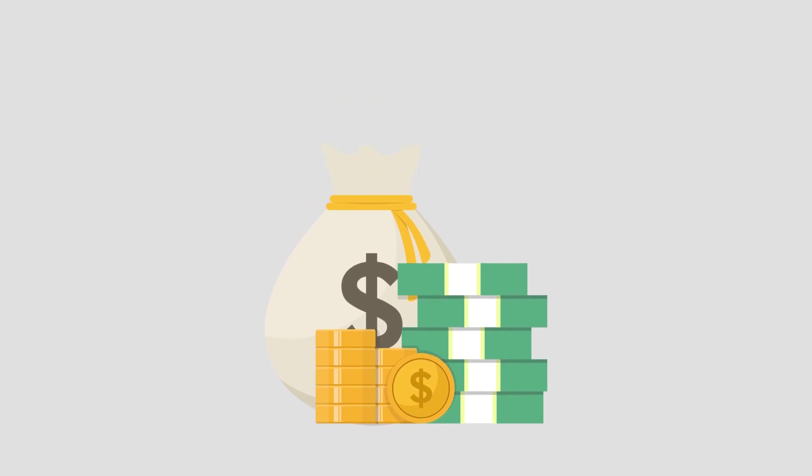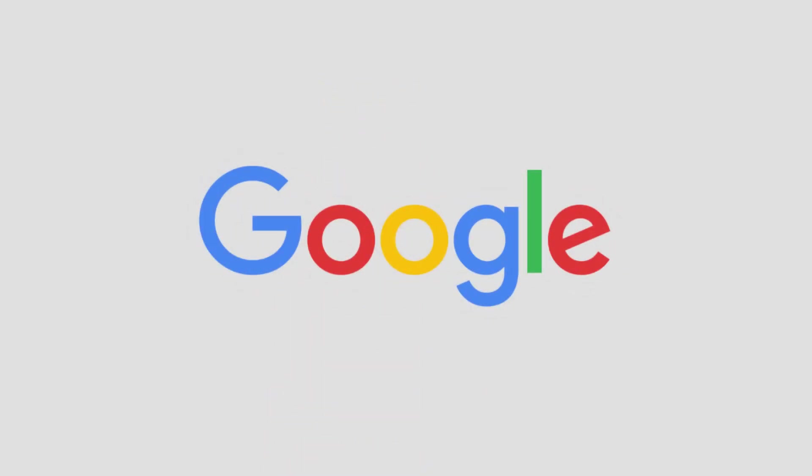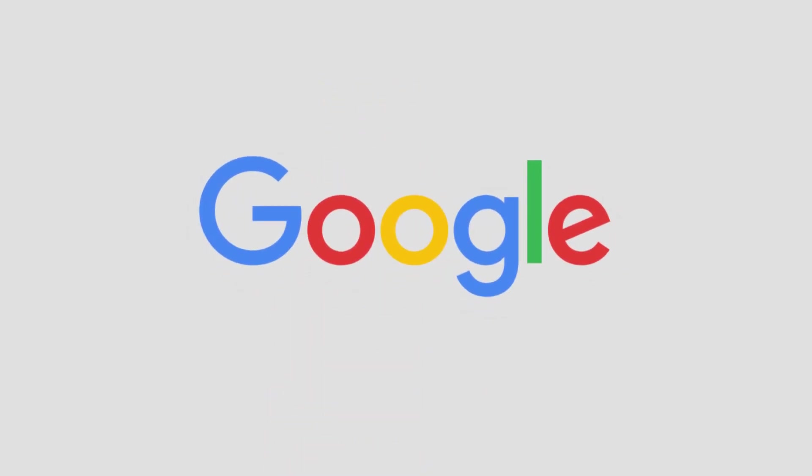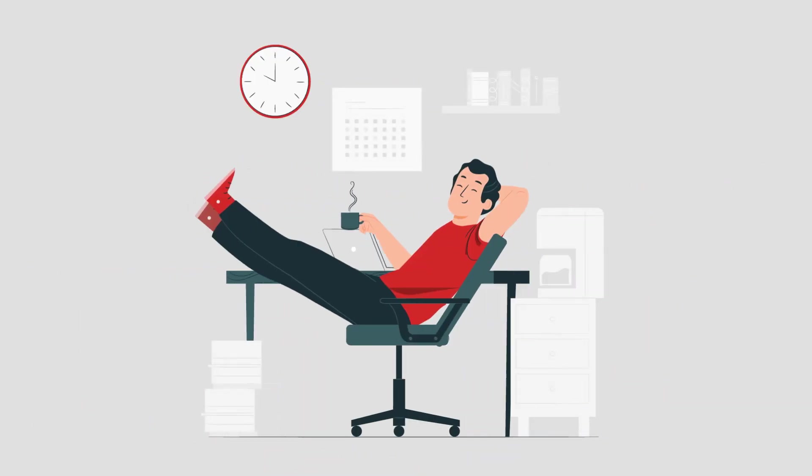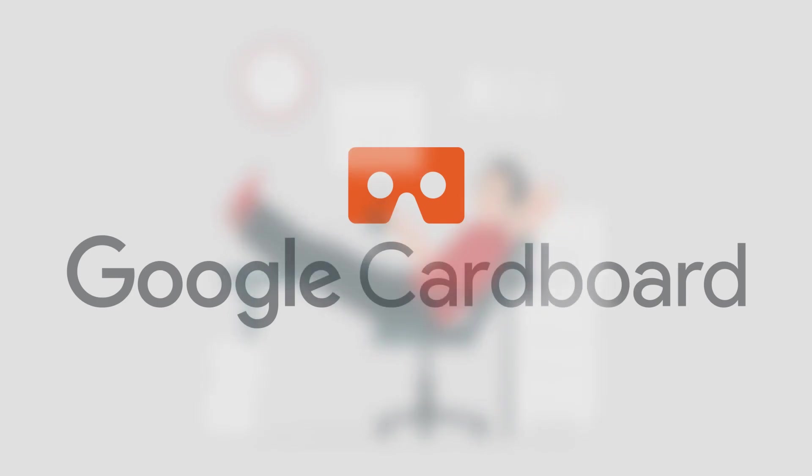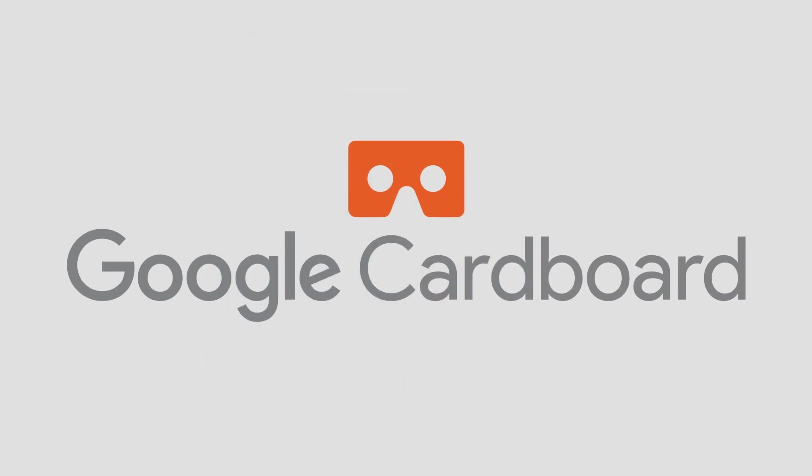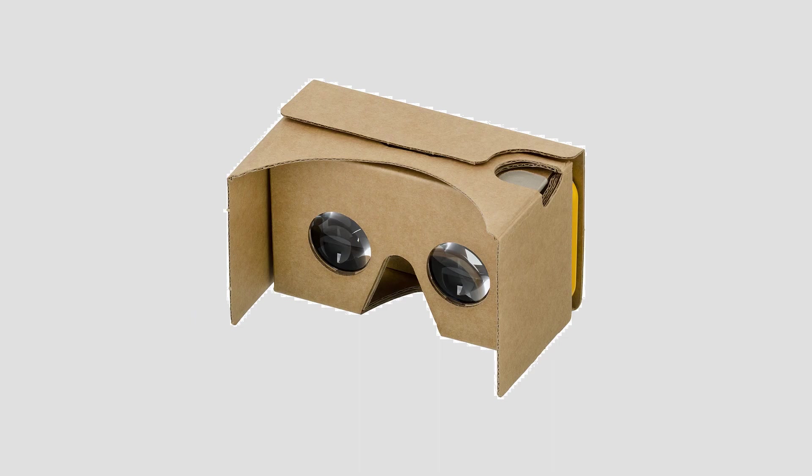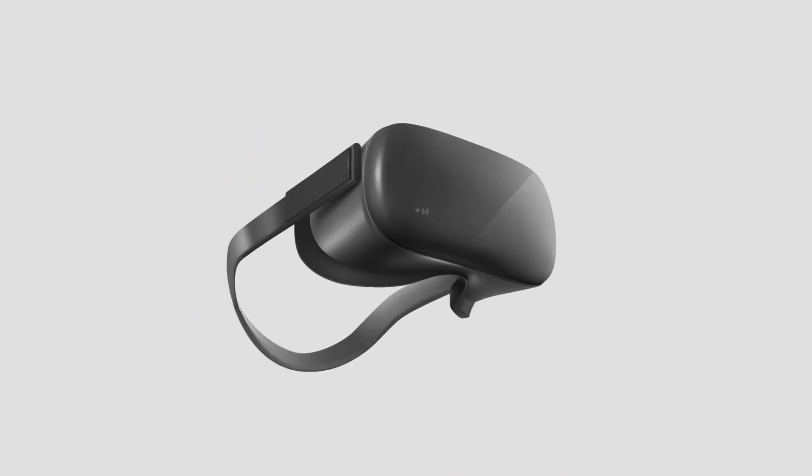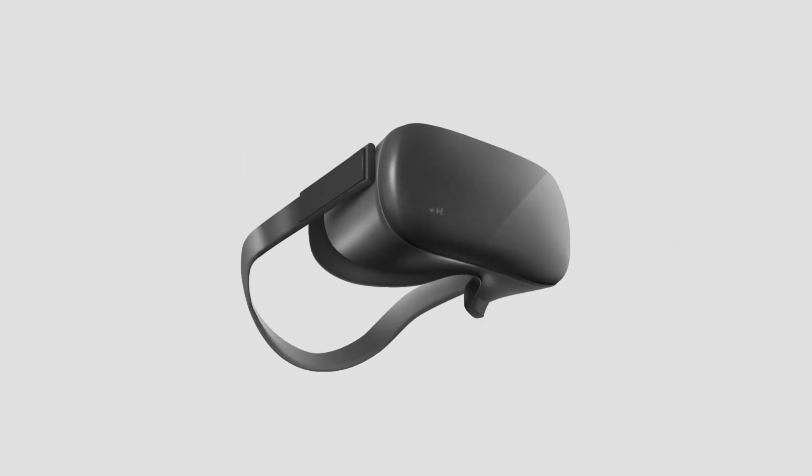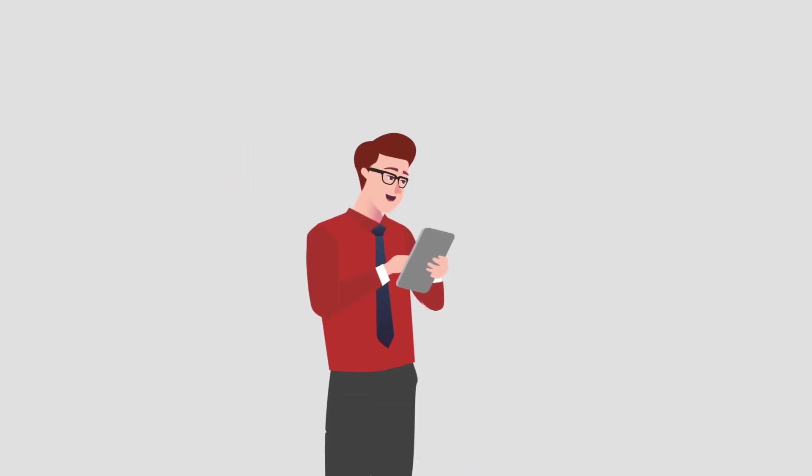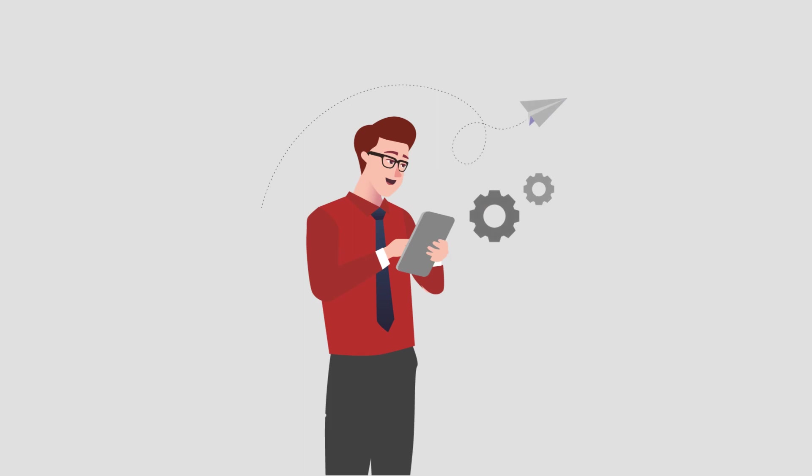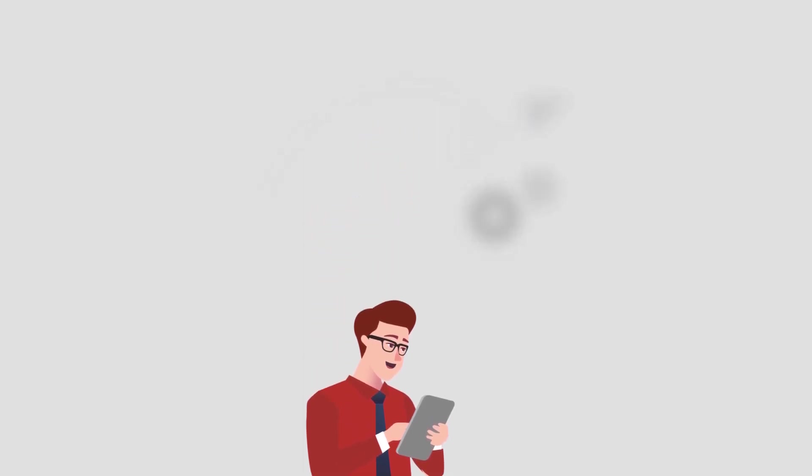But the good news is people at Google realized this and developed something quite simple and affordable, Google Cardboard. While the name may sound a little amusing, this simple cardboard can actually turn your phone into a VR headset. And many companies are following suit to develop similar headsets.